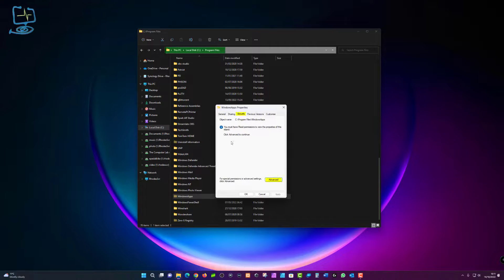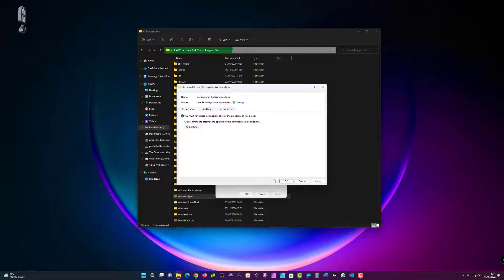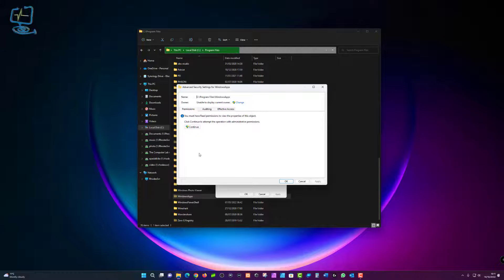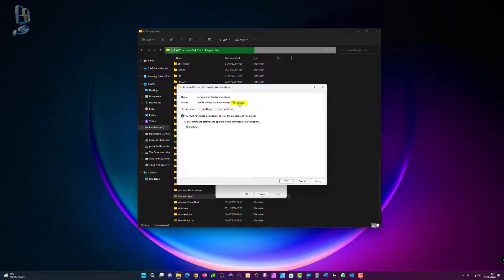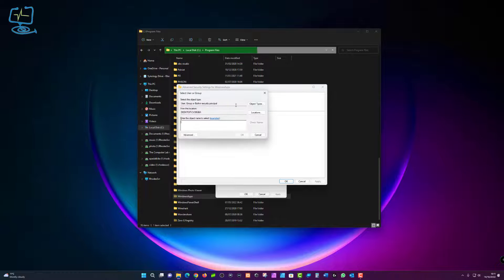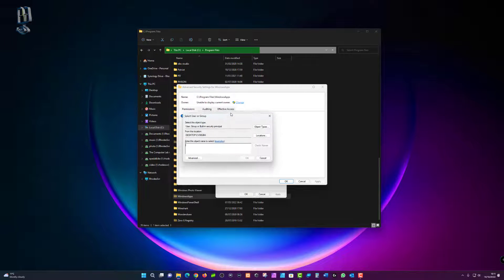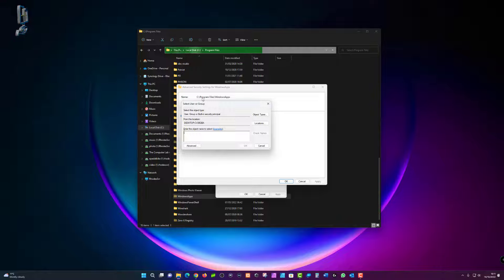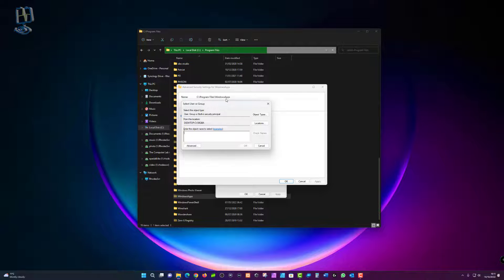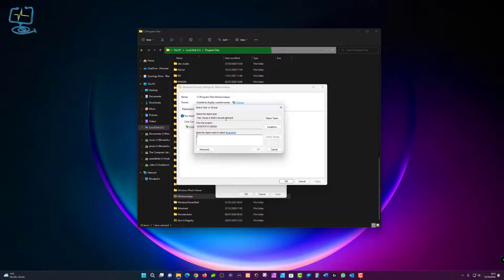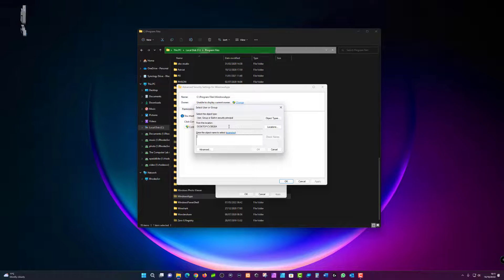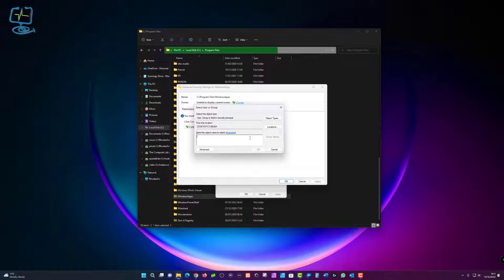Make sure that you're in the security tab in the Windows app properties and click advanced. Now from here it's going to say unable to display the current owner. So we need to change that by clicking on the change blue link there. Now your desktop will be different than mine, but make sure you're in the right folder: C program files Windows apps, and your desktop will be listed in the location.